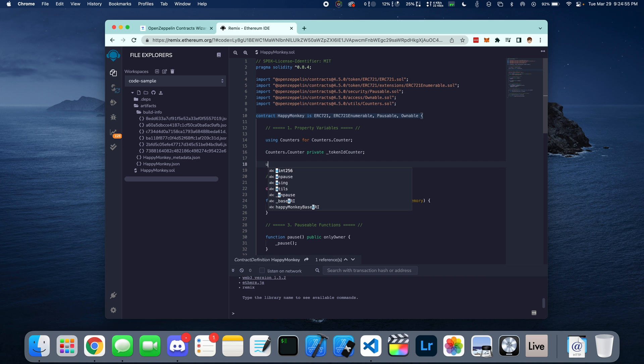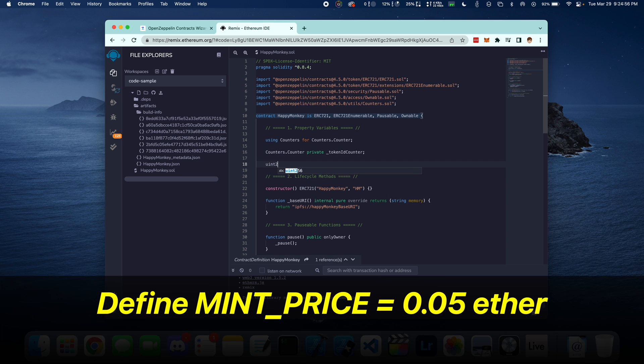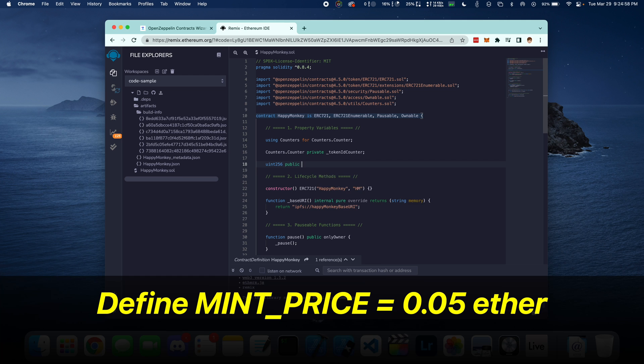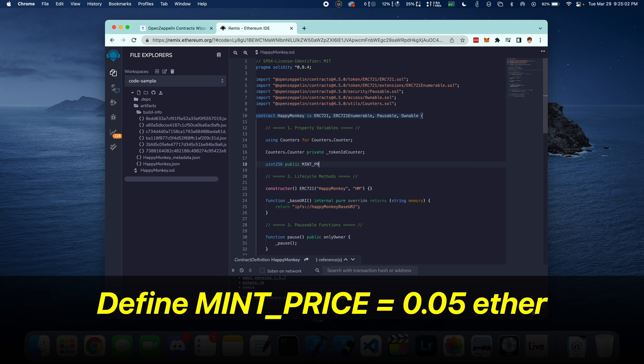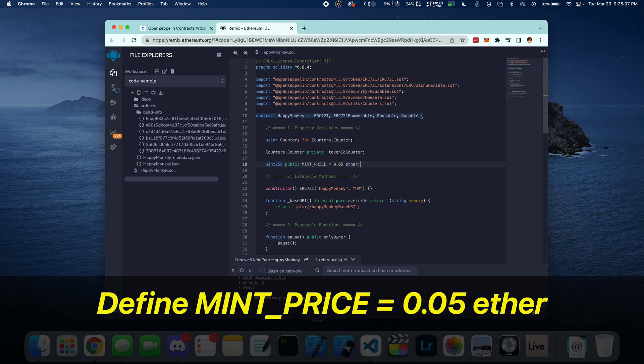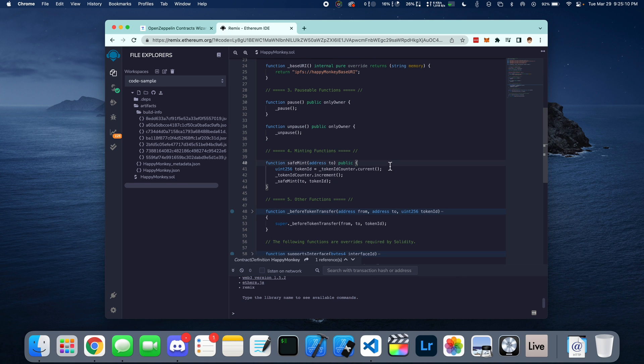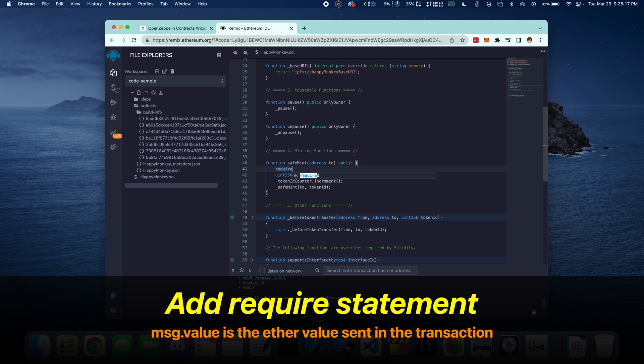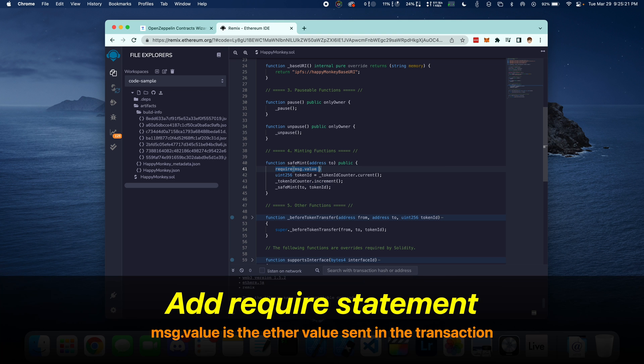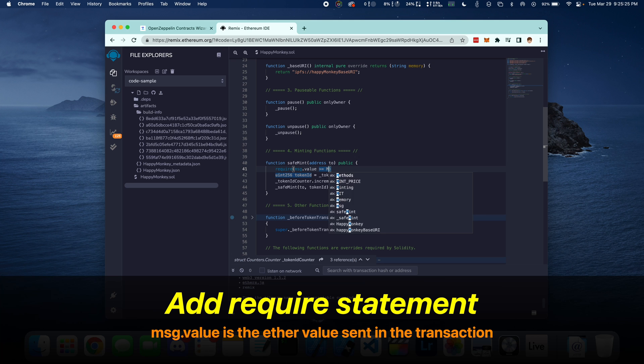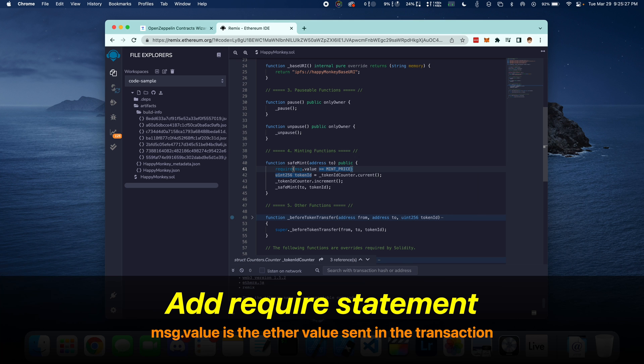Now we're going to define a Mint price of 0.05 ETH for each token. In the SafeMint function, we're going to add a Require statement saying that the message value has to be greater than or equal to the Mint price.